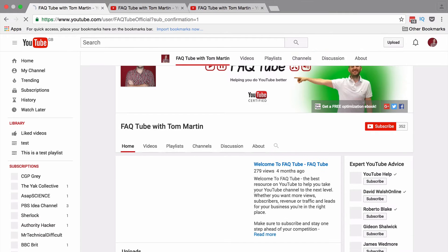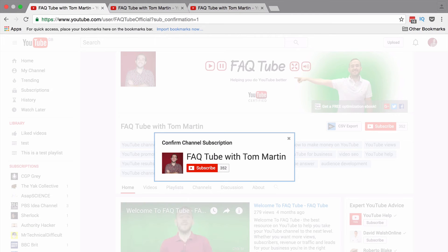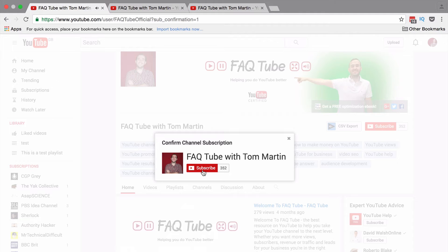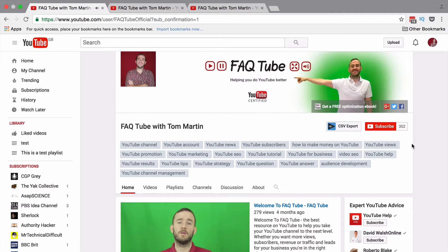Hello hello. Any time you link to your channel anywhere on the web, in an email, anywhere, you should always provide a direct subscribe link so it looks just like this — and the person on the receiving end can either subscribe with one click, or just look at your channel by clicking on the X, or like this by just clicking outside of the box.